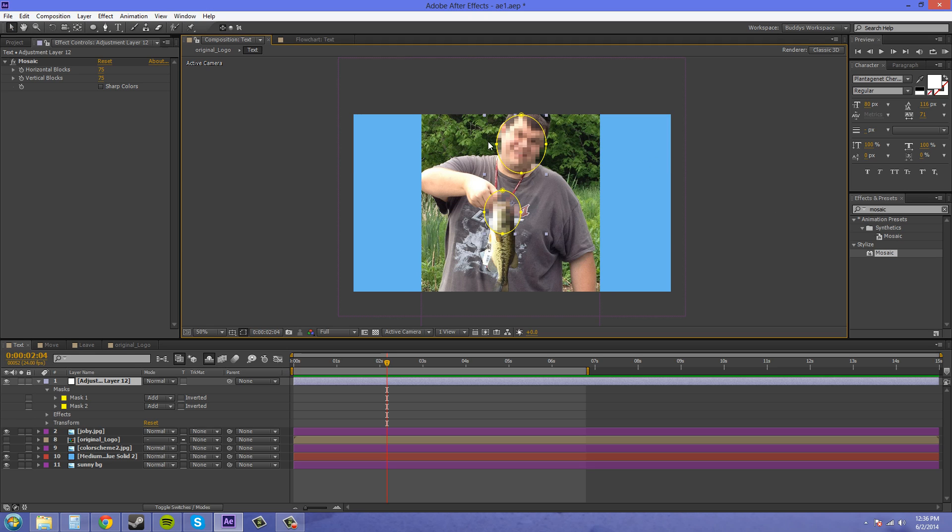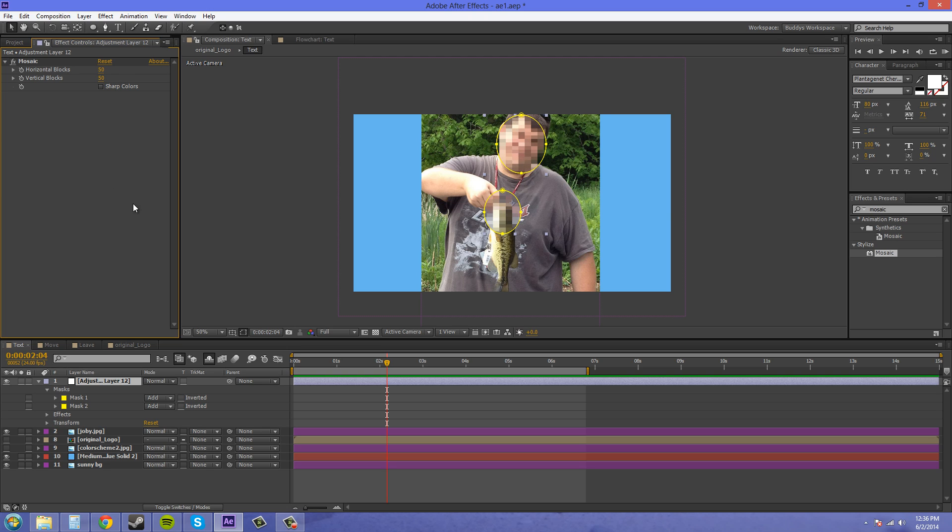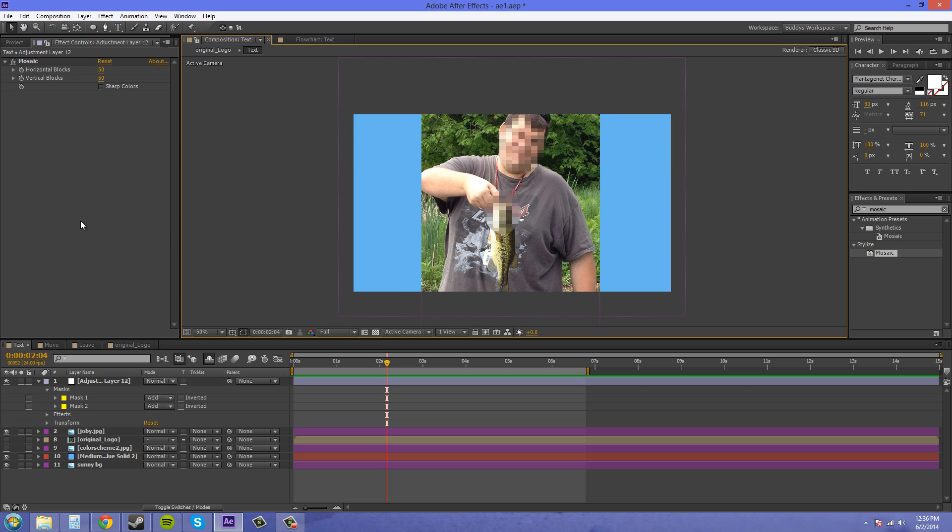Now if you think that's too recognizable and people know who it is, just lower the amount of your blocks here and it'll make it more distorted. Oh man that looks creepy. But there.